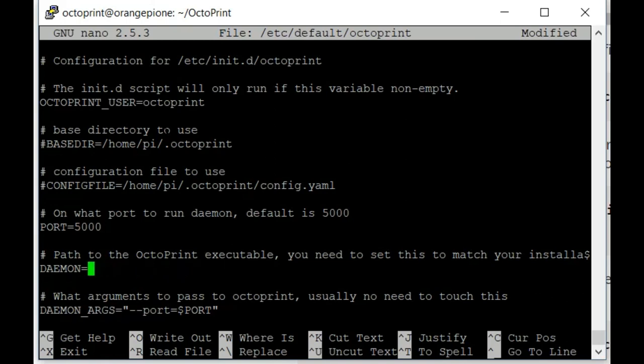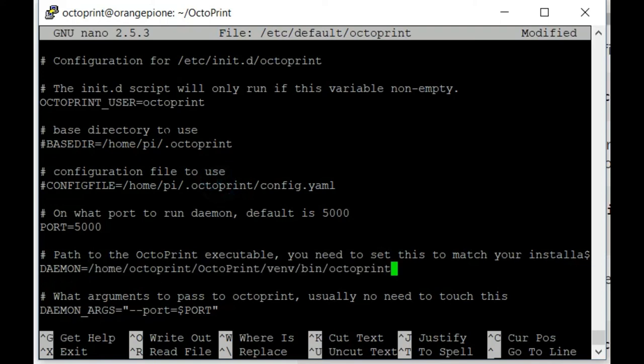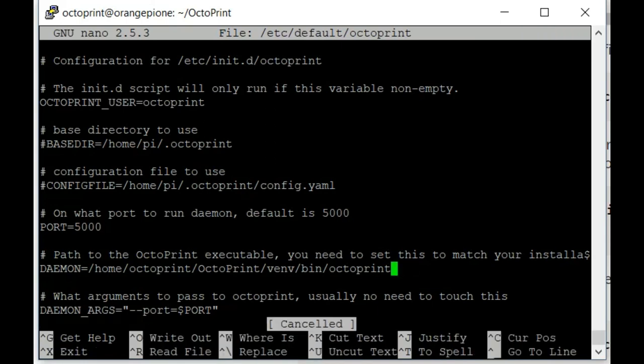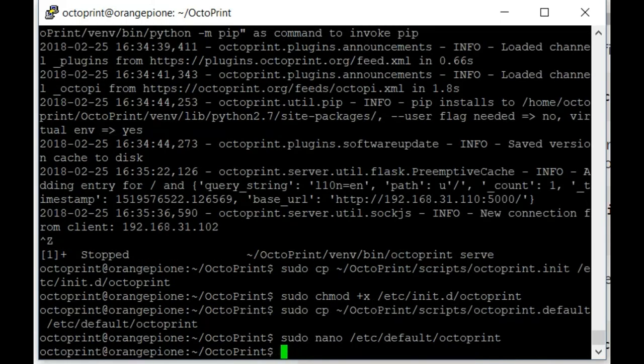And we're going to switch it to /home/octoprint/OctoPrint/venv/bin/octoprint. Keeping in mind that this is case sensitive. We'll do a Ctrl-O to write it out, then a Ctrl-X.